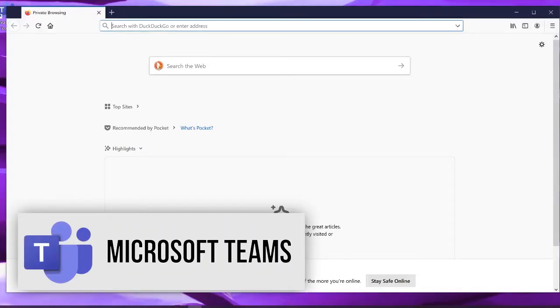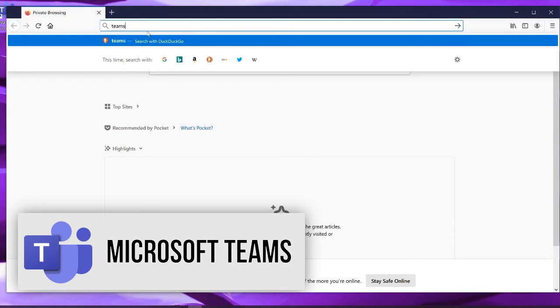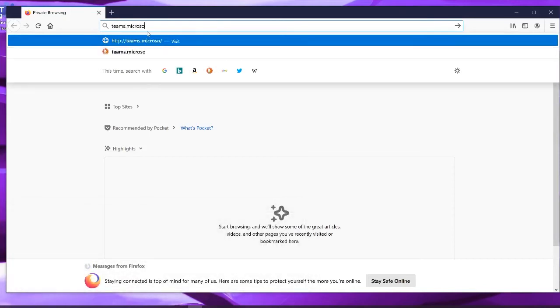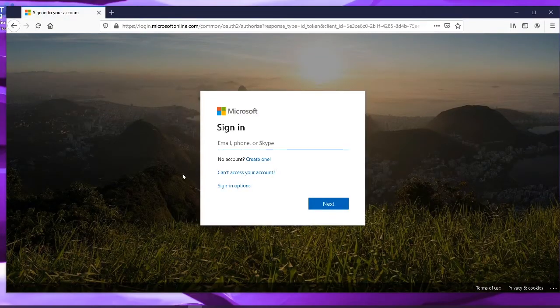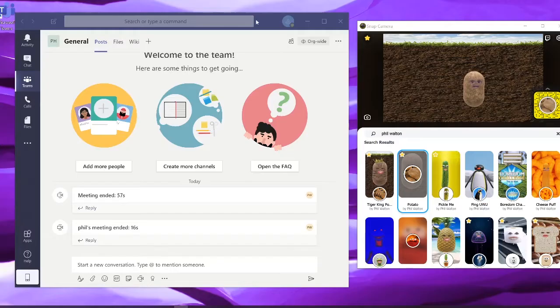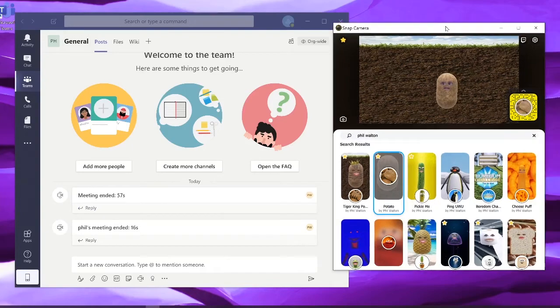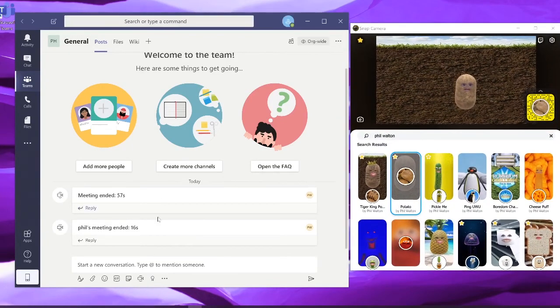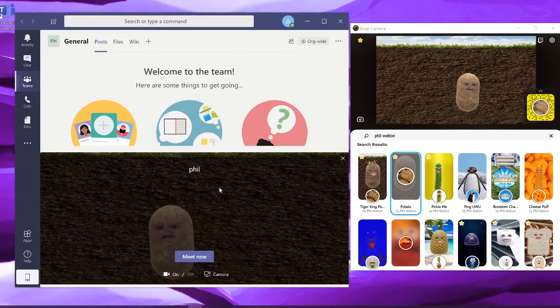To use Snap Camera with Microsoft Teams, go to Teams.Microsoft.com and download the desktop software. You'll also need to sign up for a business account. With the desktop software open, make sure you have Snap Camera open and running first. Then select this icon to start a video meeting. You can add a subject and say Meet Now.